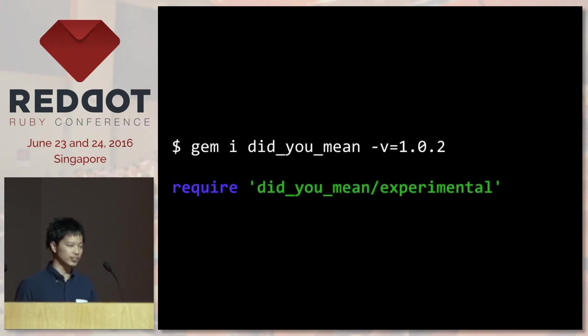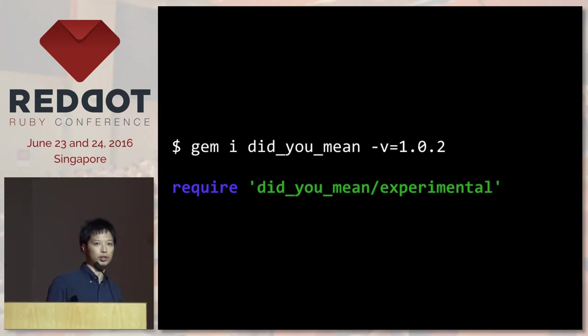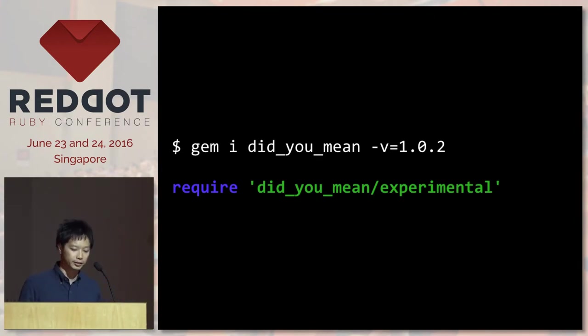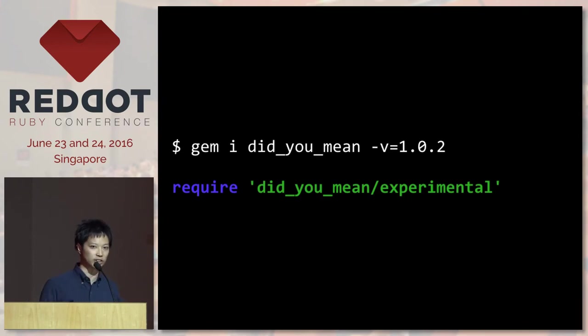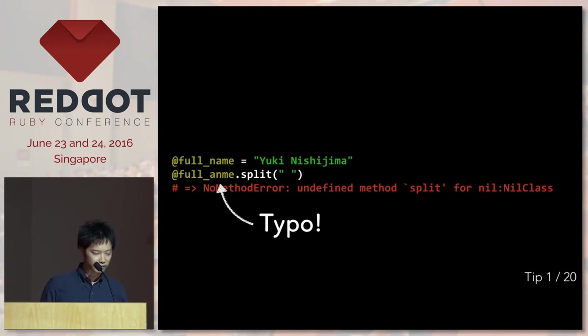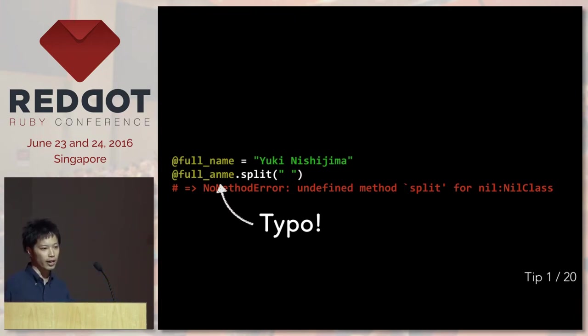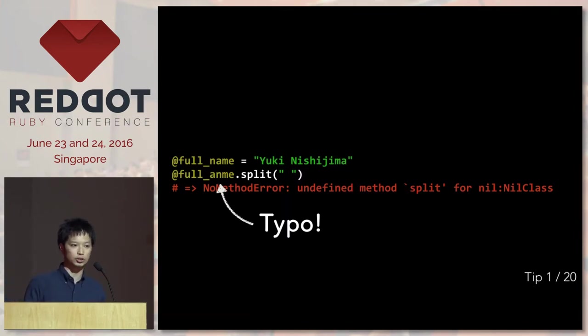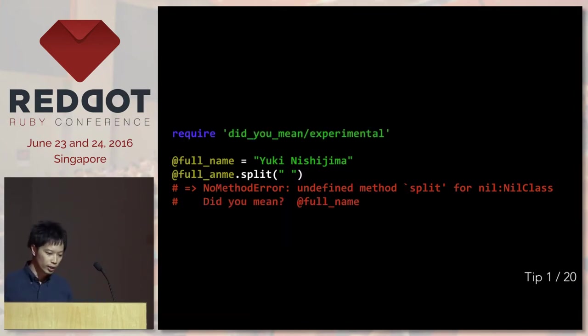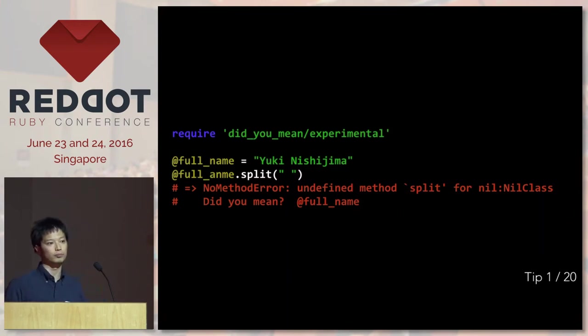Okay, the first one is actually from the DigiMe gem. If you install DigiMe 1.0.2, you can require DigiMe Experimental, which enables DigiMe's experimental features. Let's take a look at this example, which is there's a typo in the instance variable name, and what's going to happen is Ruby tries to call a method on there, so you get an error. But if you require DigiMe Experimental, it tries to find the right, correct instance variable name for you.